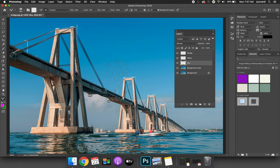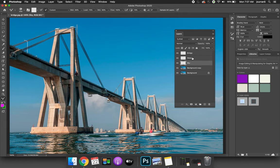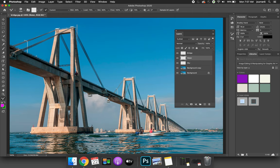The second thing to do when you're going to paint is you need to make sure that when you are painting with the mixer brush, you have sample all layers selected. If you do not have that and you're trying to paint the water on the water layer and you start to paint, nothing will happen because it's sampling only the layers that I have selected. I only have the water layer selected and there's nothing on the water layer.